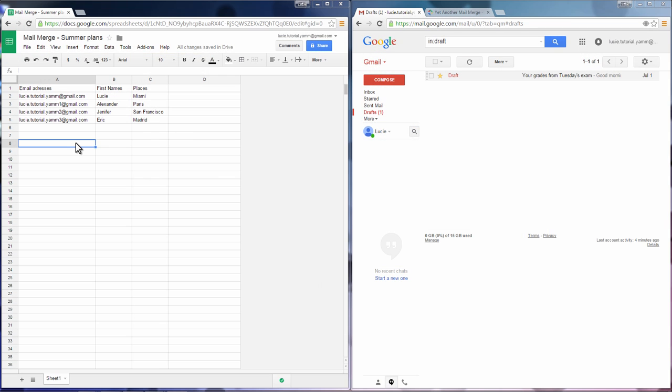Hello and welcome to this video tutorial. We're going to show you how you can directly use Gmail and a spreadsheet from Google Drive to do Mail Merge.